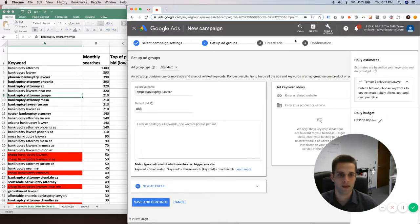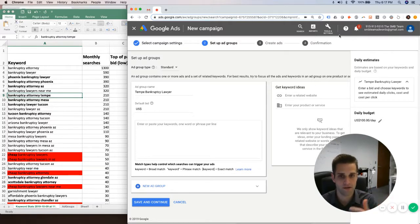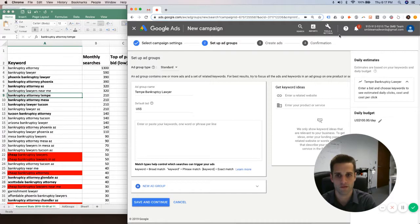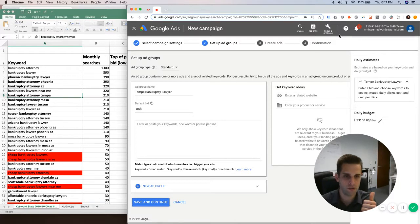I'm not going to do that right now, but what you do is you put in your major keywords. We have another video on how to do keyword research on our channel, so if you're looking for how to do that, watch that video please. But put in your major keywords, put in your geo.